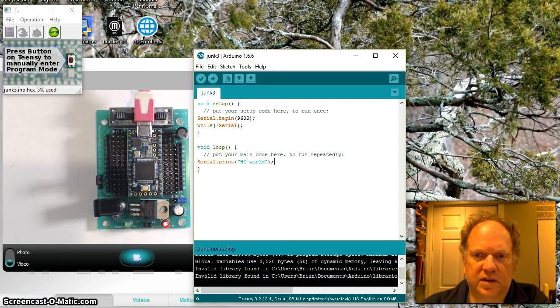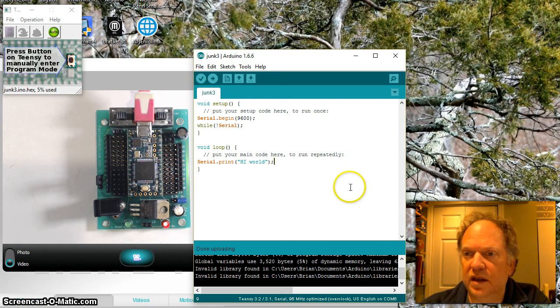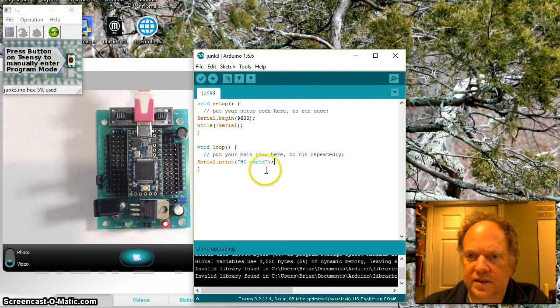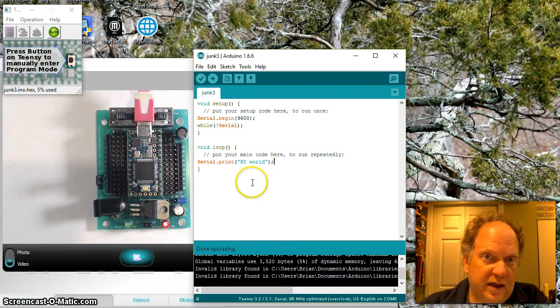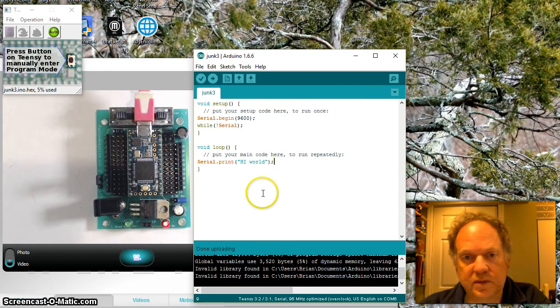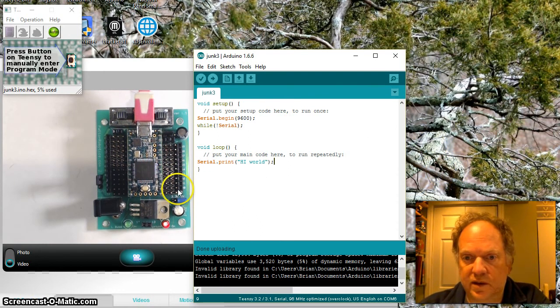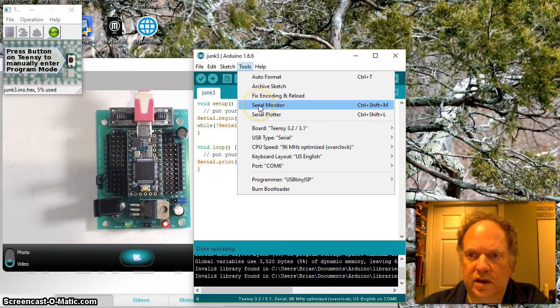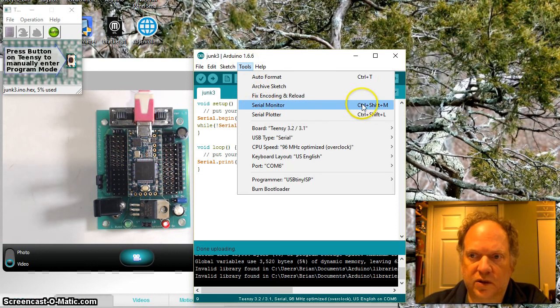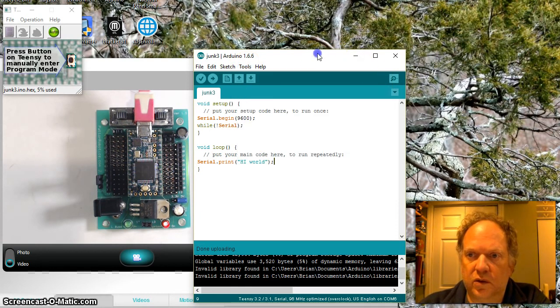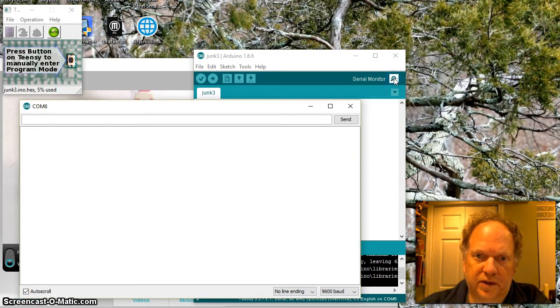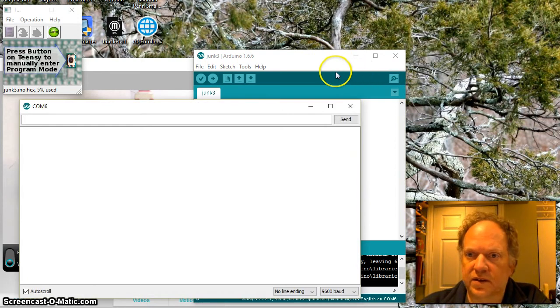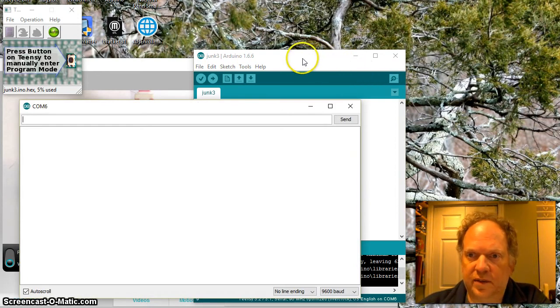And it's compiling. Okay. I paused it, and it's done. And let's see. So nothing's happening. Well, that's because I don't have that serial window open. There's a couple of ways you can do it. You can open it here. You can keystroke it. Control-Shift-M. Or you can hit this little serial monitor thing.